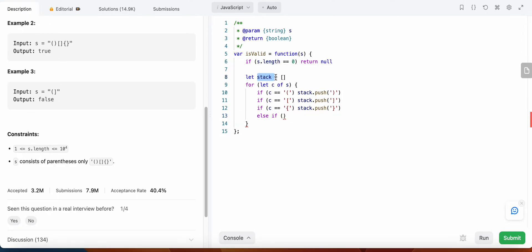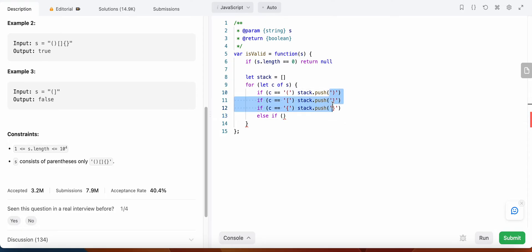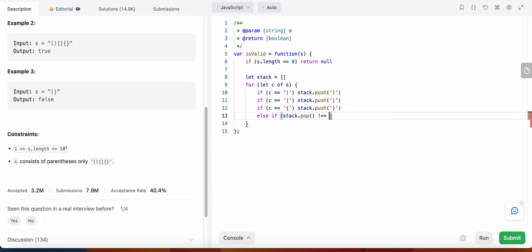If the character is none of those three opening brackets, then it must be a closing bracket. We pop the last element from the stack and check if it equals the current character. If it does not equal the character, we return false. If it does match, we continue iterating.